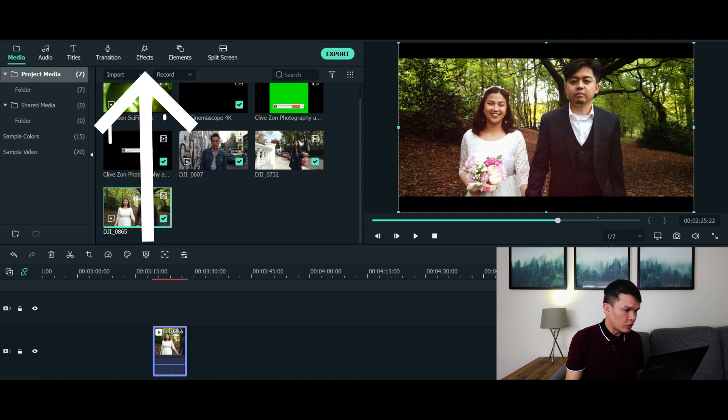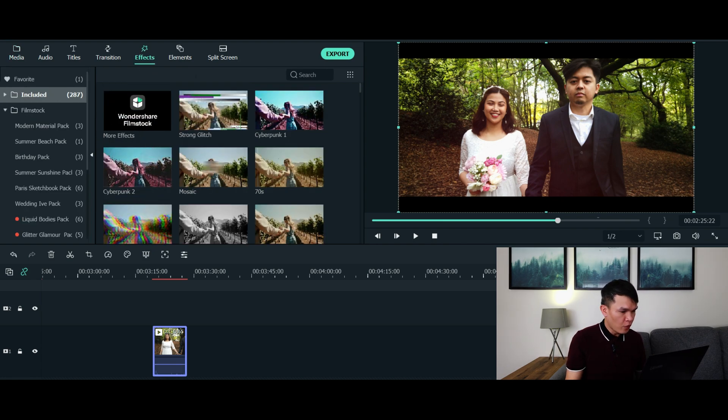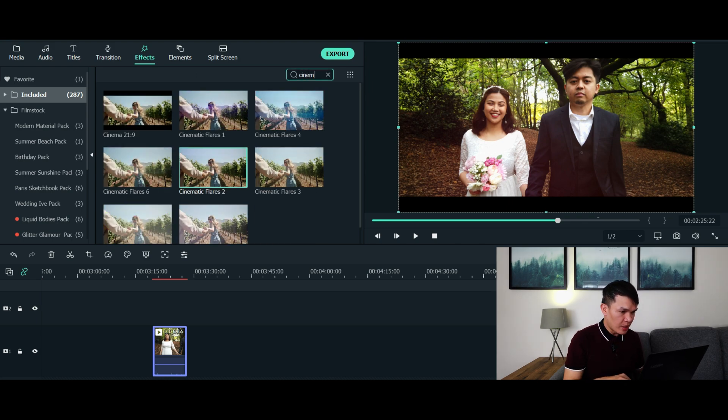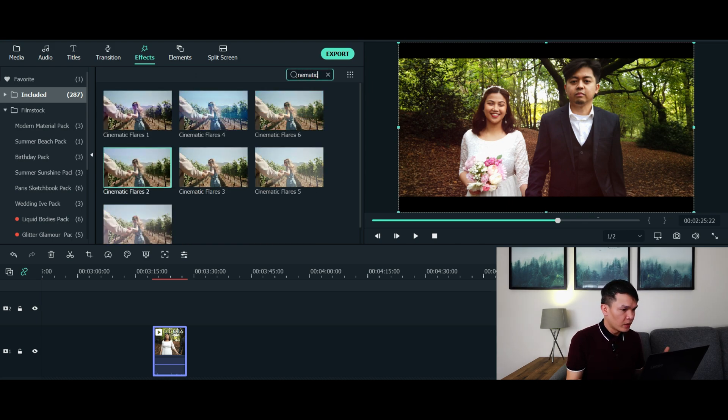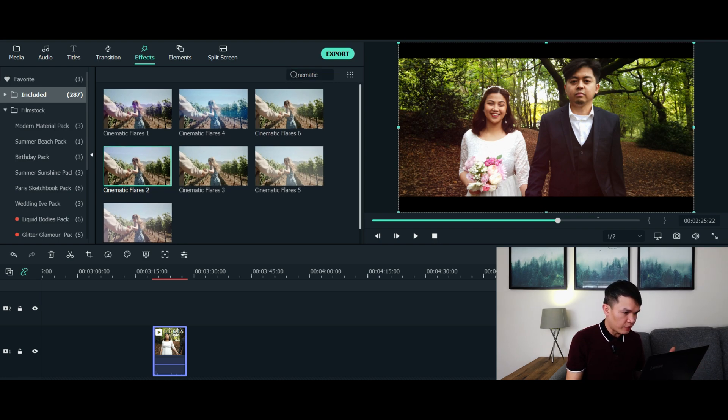Step 2 is go to effects. And now we're going to search for the cinematic flare or light leaks effect. Simply go to search and type in cinematic. And there you have it. There you can see the different variety of cinematic flares.